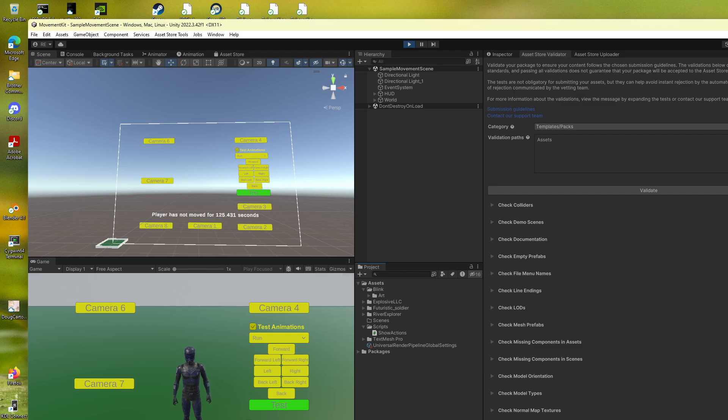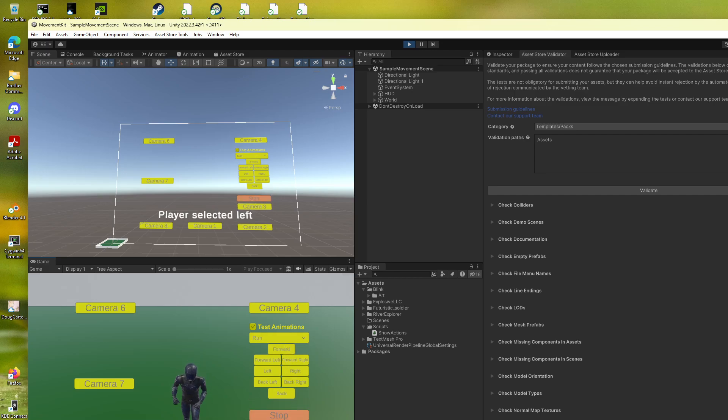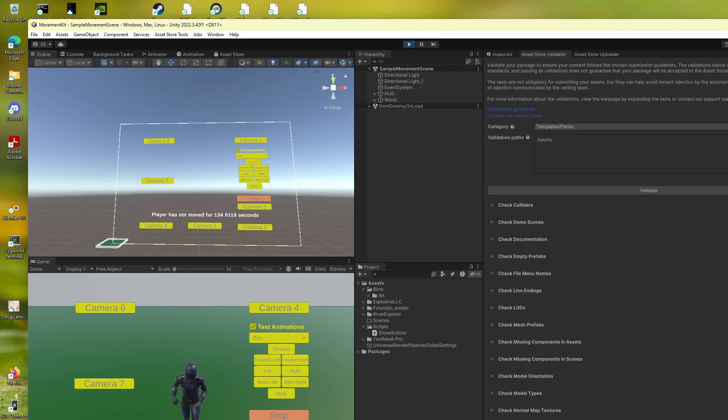And this is a particular one. It says it hasn't moved because in reality, even though the player, right, it's in place because I don't have root motion turned on, and I don't have the player control motion because I'm in test mode.